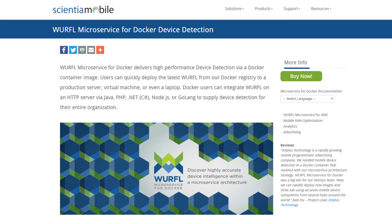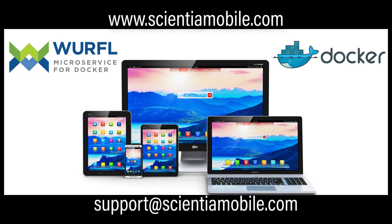WURFL Microservice for Docker does all the hard work for you, no matter where it is in the world. All you have to do is plug it in. I hope you enjoyed this presentation. And remember, if you get stuck, there is more documentation on the Docker container on our product page, our website, and you can reach out to us via email at support@smshmobile.com. Thank you.